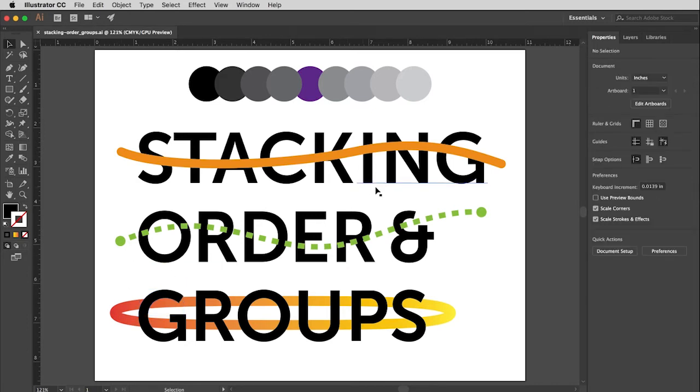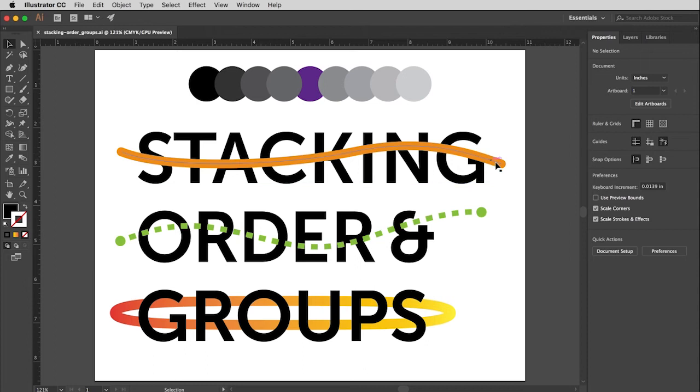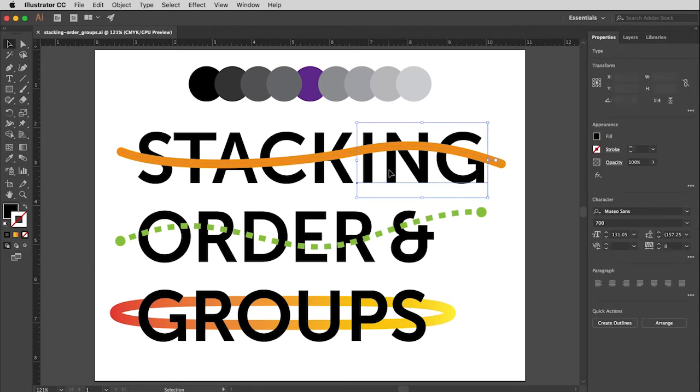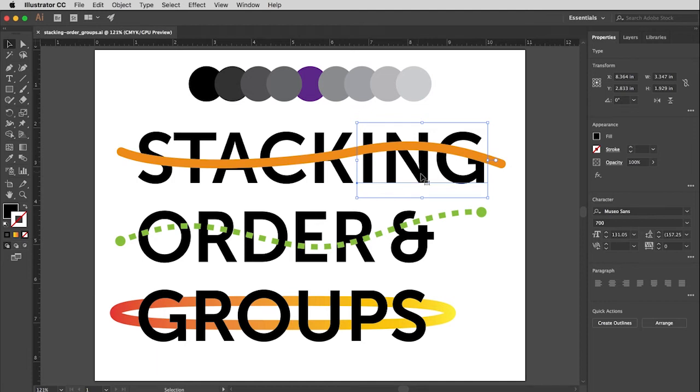And so the first thing I want to do is I would like to bring the ING in front of this orange line to give the illusion that this piece of string or whatever is weaving in and out of those two parts of the word. So I have my black arrow tool. I click on the ING to make it active.